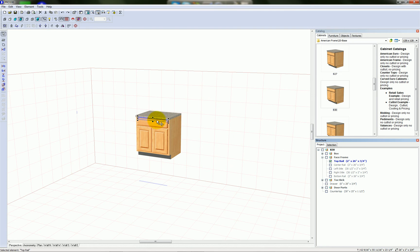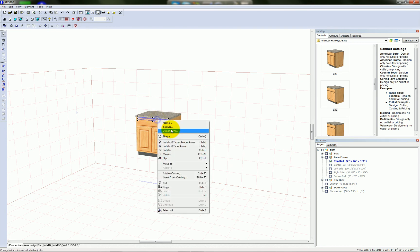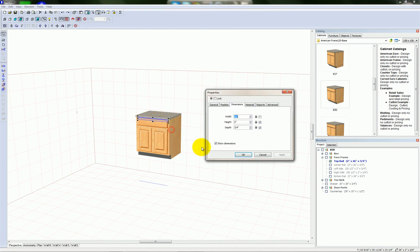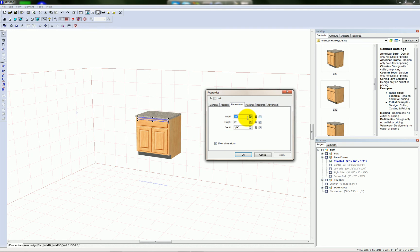Then I'm going to right-click on the top rail and go to dimensions. Right now, the width is set at 26 and it's unlocked. That's why I can easily stretch the size of this cabinet, and everything reproportions itself accordingly.